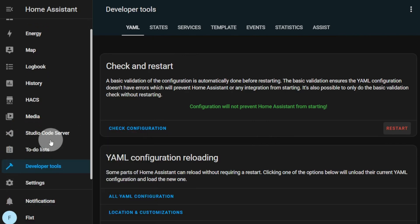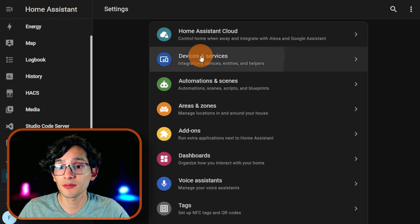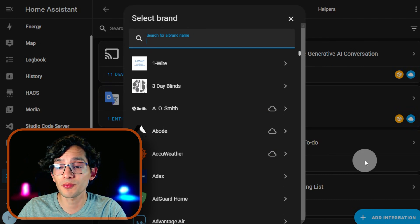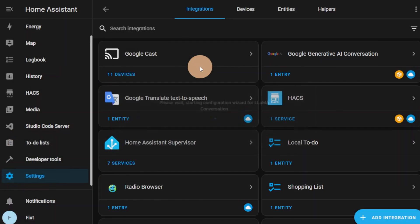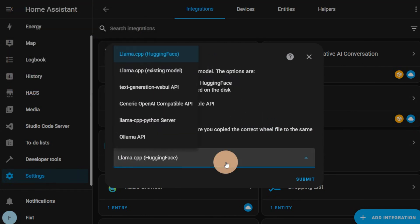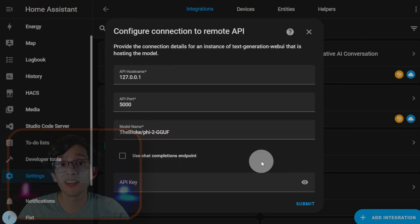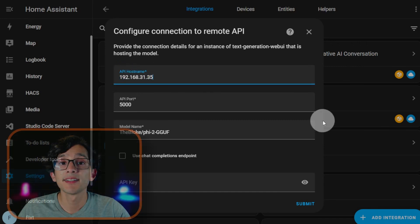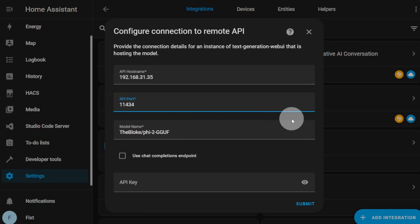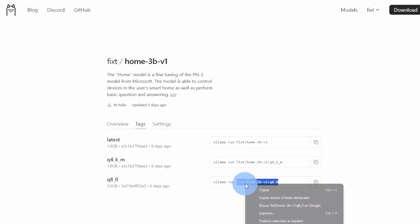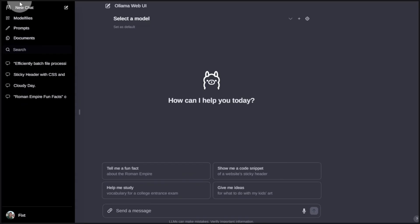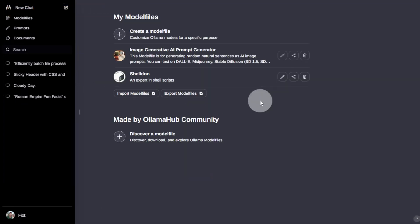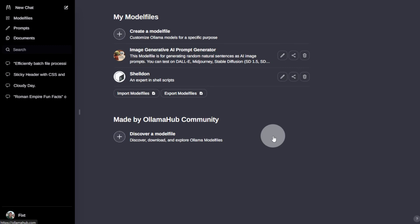After finish, go to Settings, click on Devices and Services. And here, click on Add an Integration. Here, look for Llama conversation and select Llama API. Then, click Submit. Here, enter the IP address of your PC. Then, enter the port for Llama. And on Model Name, we are going to paste the name of the model that we got from the Llama library. Here, you can also use any model file from the Llama Web UI as long as it is based in the Home3B model. And you can find more of them using the Llama Hub community.